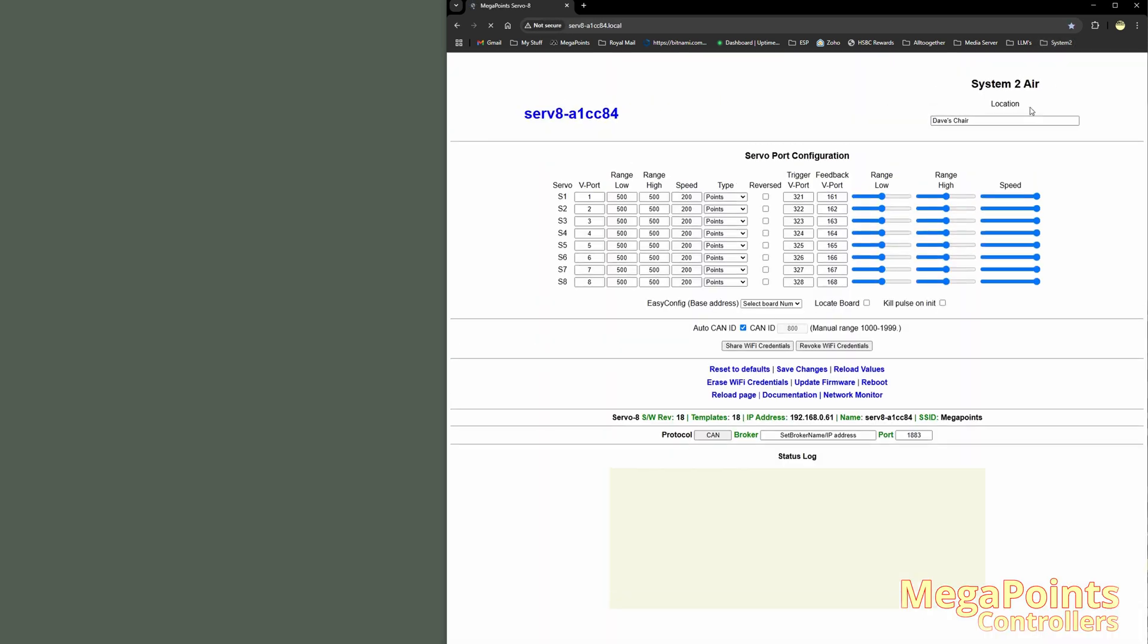And every time I restart my boards, I don't care anymore what the IP address is because I bookmark the name. So Tunnel Entrance, servo 8. And we're there.